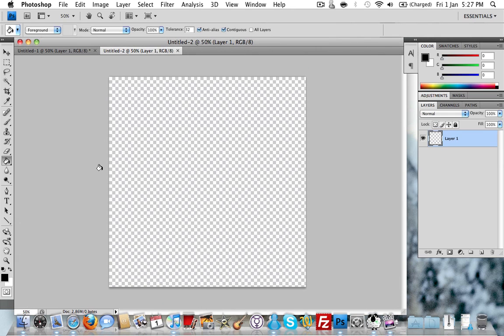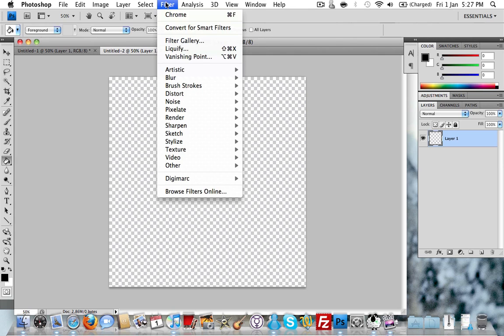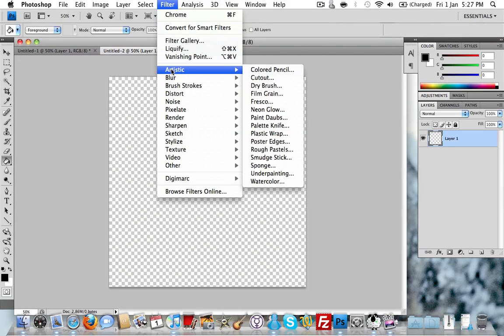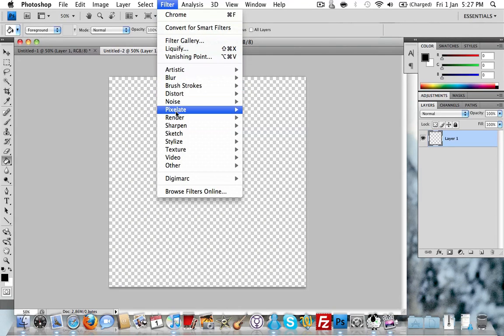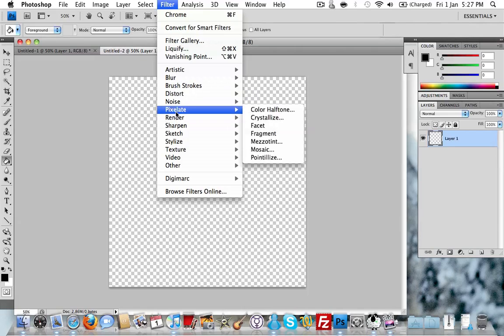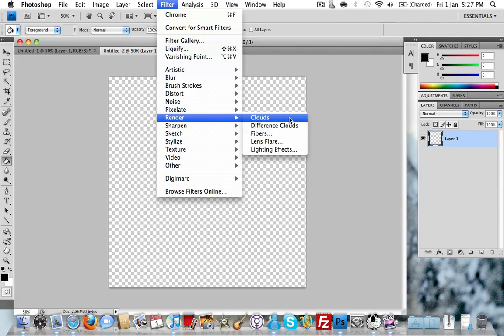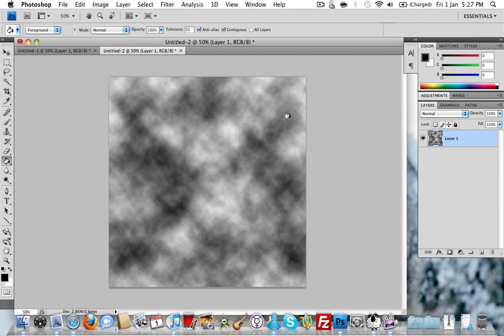Press D on your keyboard that will set the default colors to black and white. Once you've done that go up to Filter and then to Render and then Clouds. You just need to do it once.